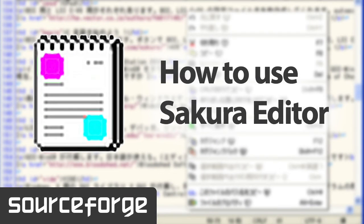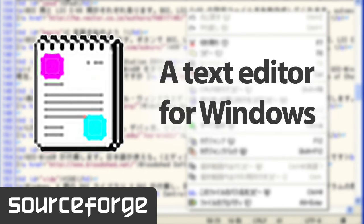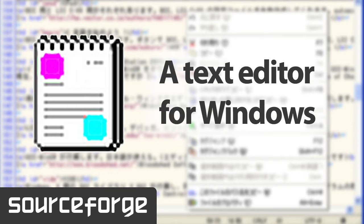Hello everybody. Today I am going to demonstrate Sakura. Sakura is a text editor for Microsoft Windows.